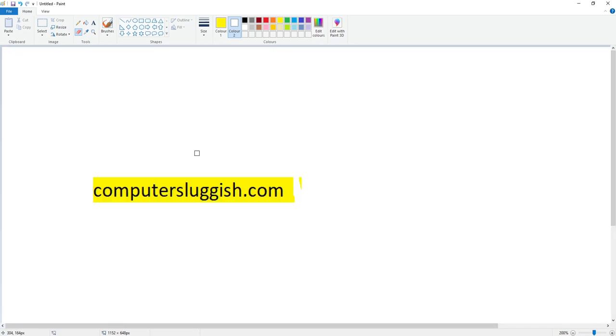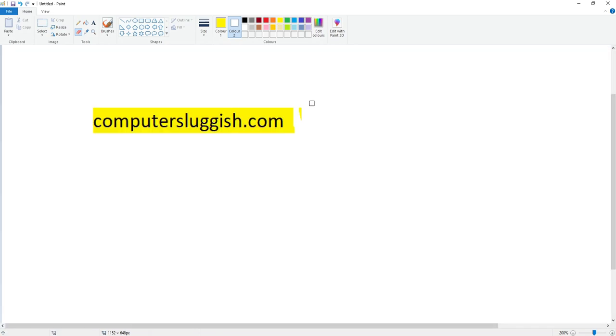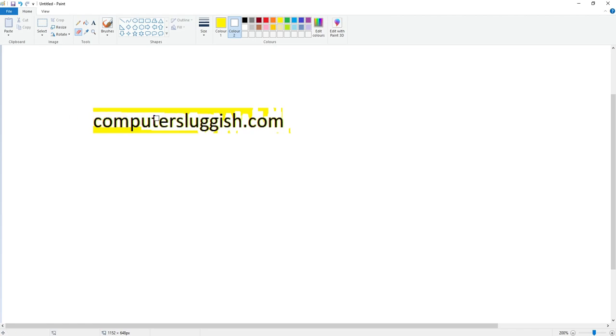I'm going to zoom in so you can see this a bit clearer. If I keep going, you can now see like magic it's kept computersluggish.com. You can see it's removing the other layer.